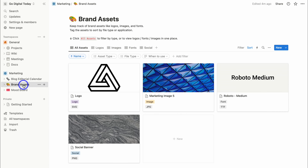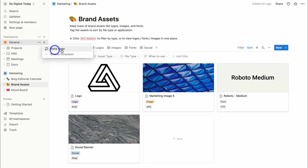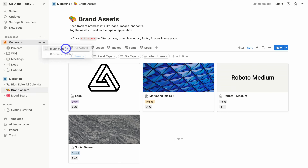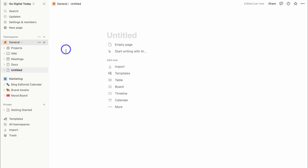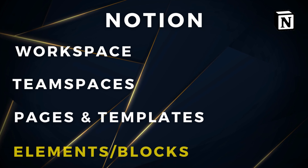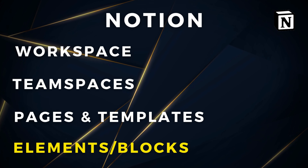This is a brand asset template. If I navigate up to my general team space and click on the plus icon, I can either create a new blank page or choose from a pre-made template, and that's going to add that page or template within this team space. Let's go ahead and create a blank page — and as you can see, that new blank page has been added. Within our pages or templates, we have page elements.